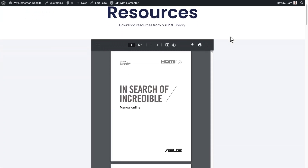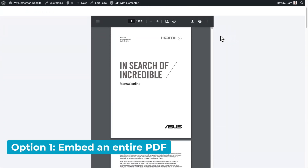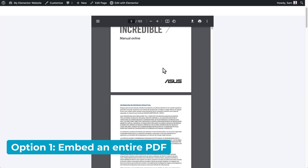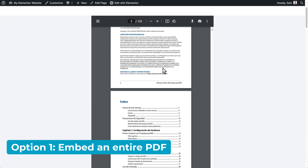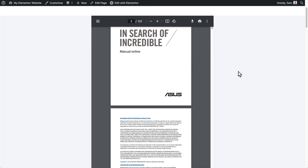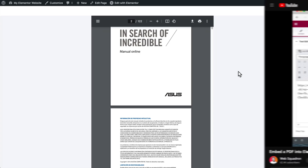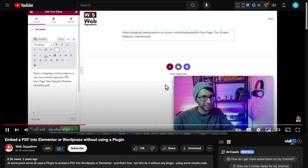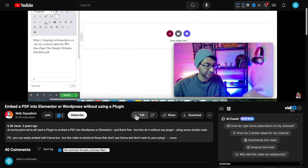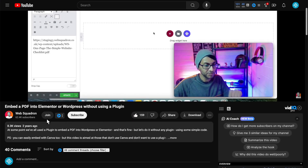This video is pretty much off the cuff, but if you have a look at my webpage, I'm going to show you one method where you can actually embed the entire PDF into the page like this. That's really good for single documents. This tip comes from the Web Squadron YouTube channel — they've got a lot of great videos, so check them out. And this method requires no plugins.